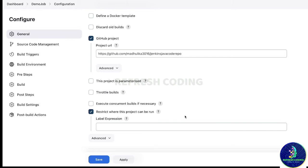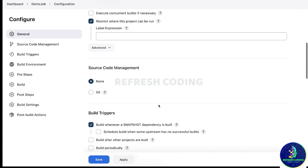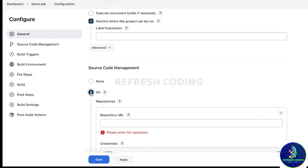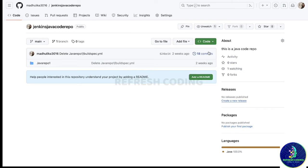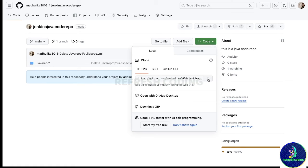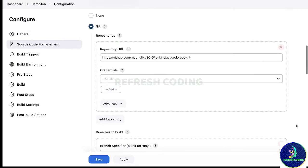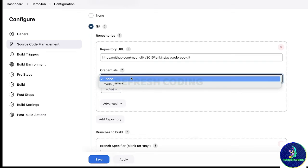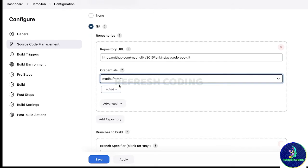The project is not parameterized and we don't need to restrict where this project can be run, so we will leave those. Source code management is very, very important — since we are using Git, we will click here. Now it is asking for a repository URL, so we will go to GitHub, click Code, copy the HTTPS URL, and give it here.